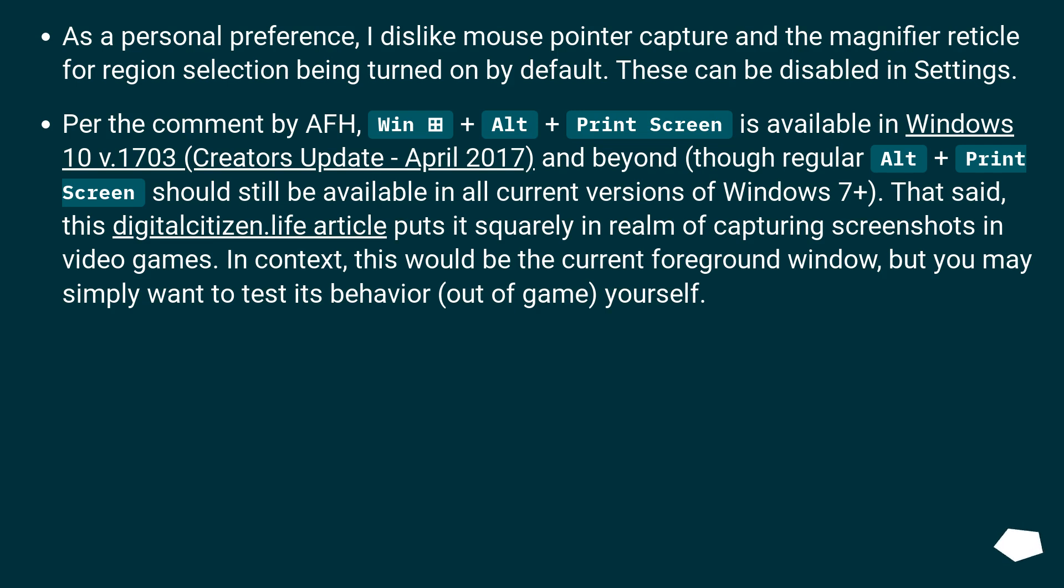In context, this would be the current foreground window, but you may simply want to test its behavior out of game yourself.